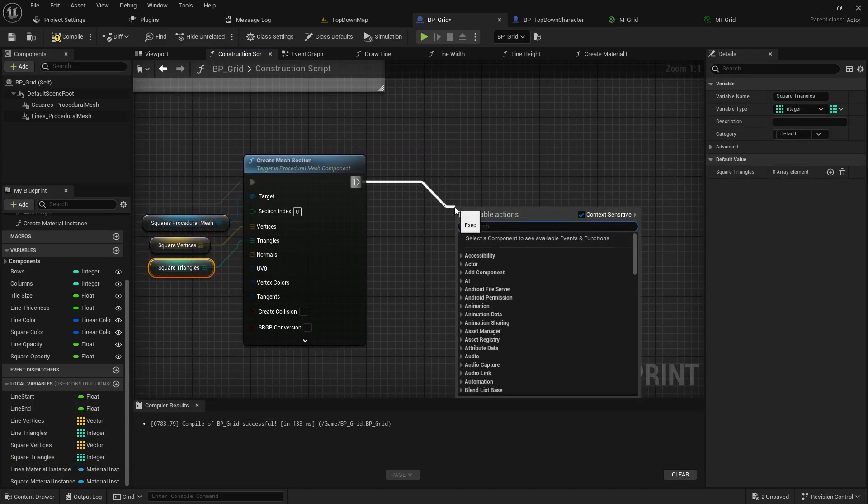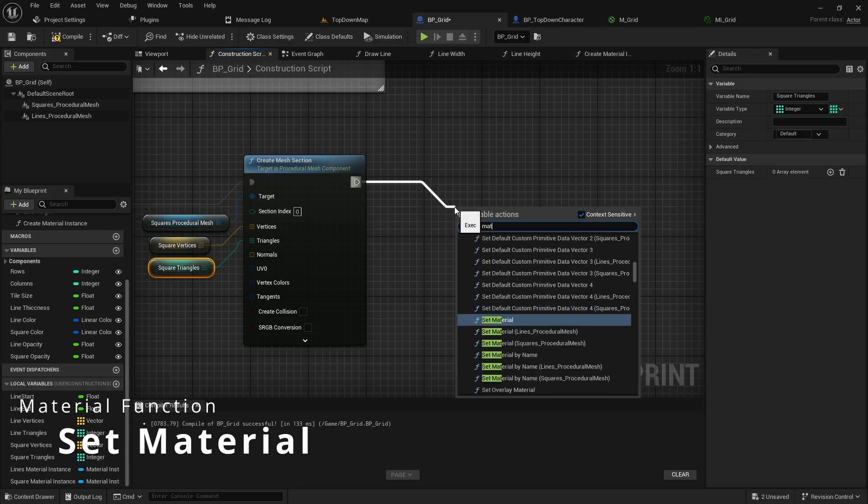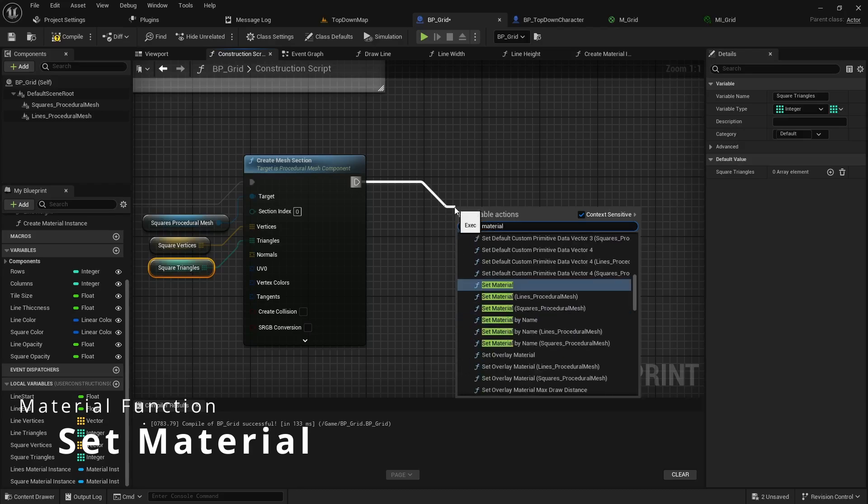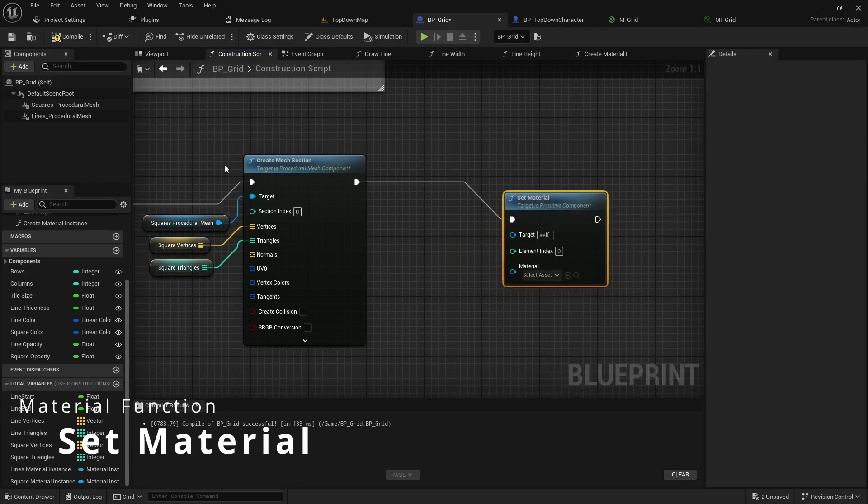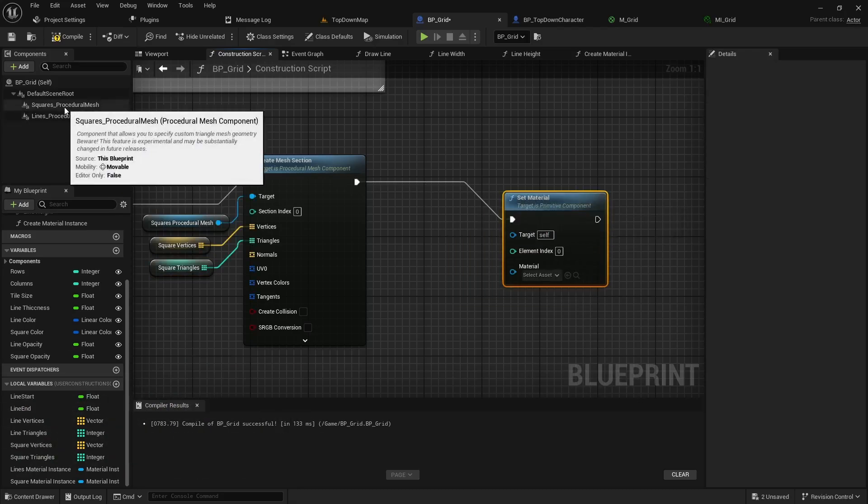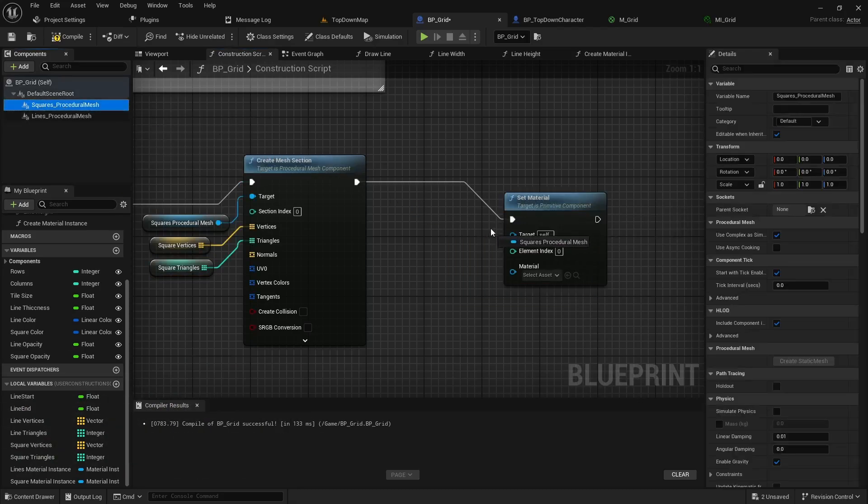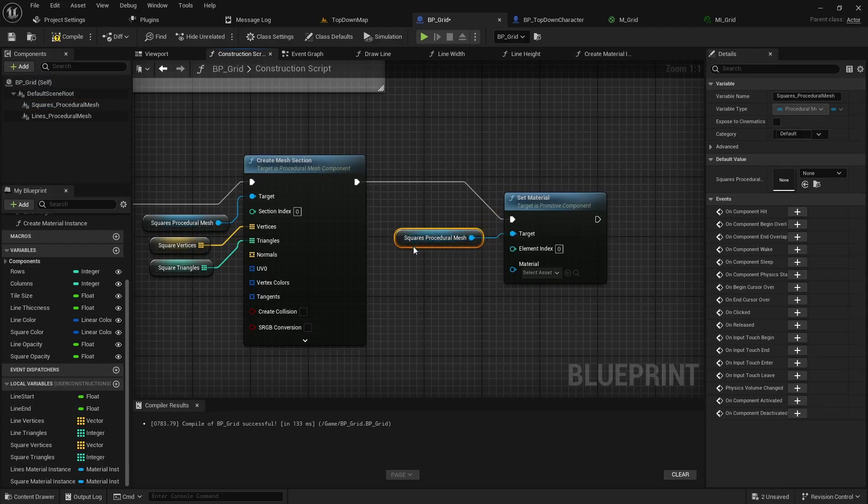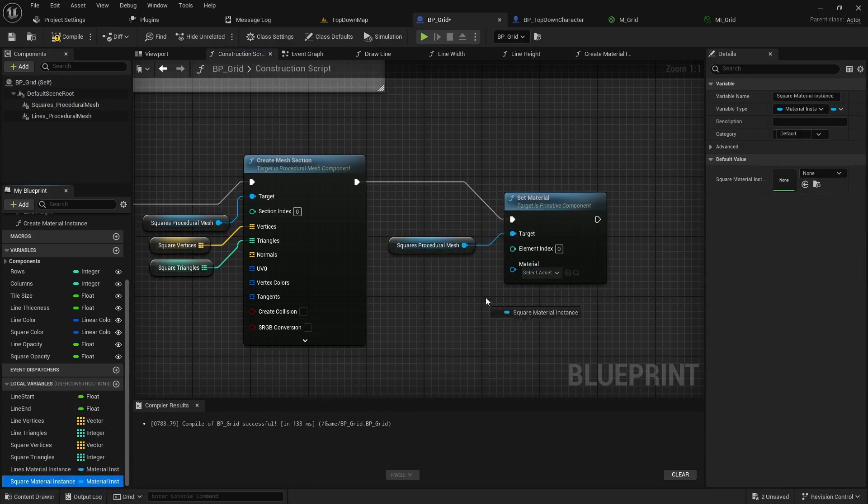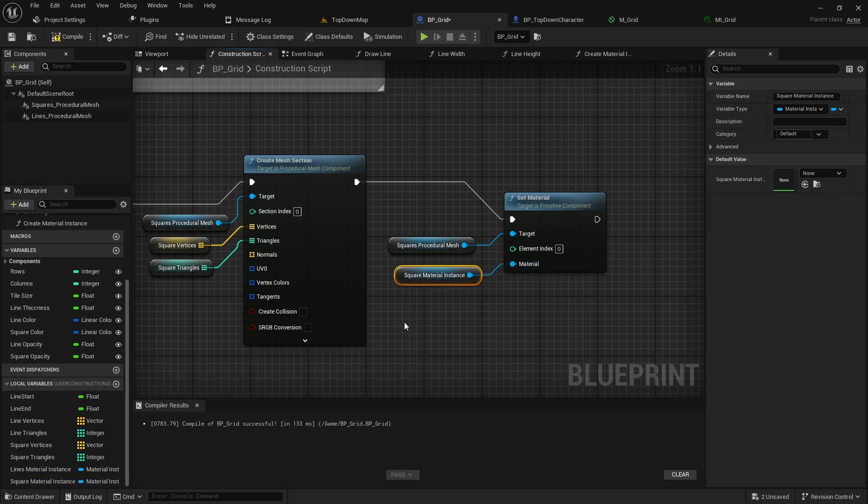And then from there we can call into the set material. This time we're going to be targeting the squares procedural mesh. And we will want to pass in our squares material instance reference that we created just a second ago.